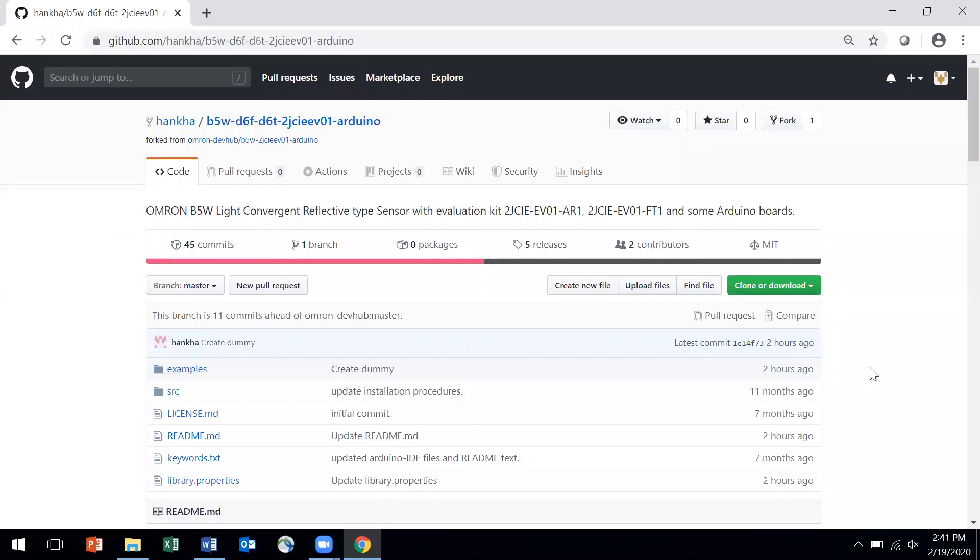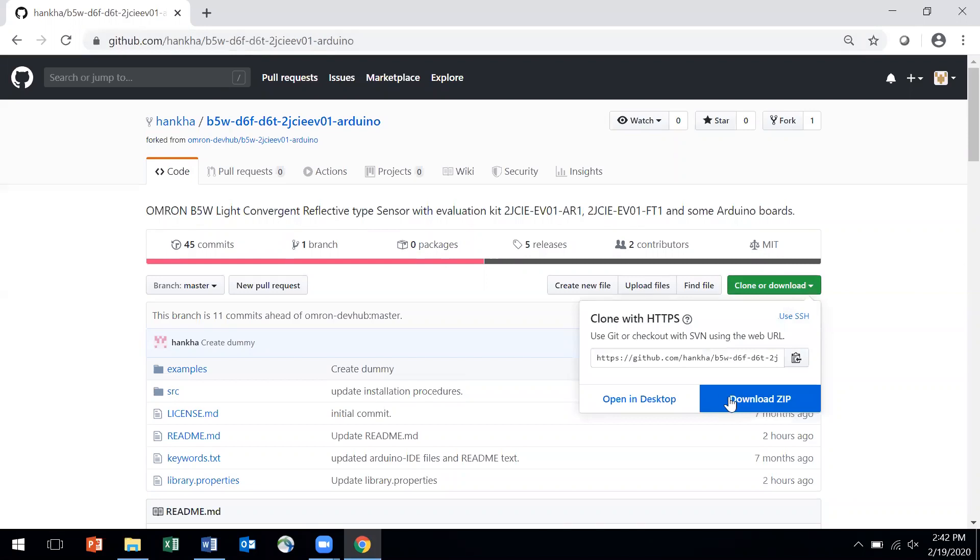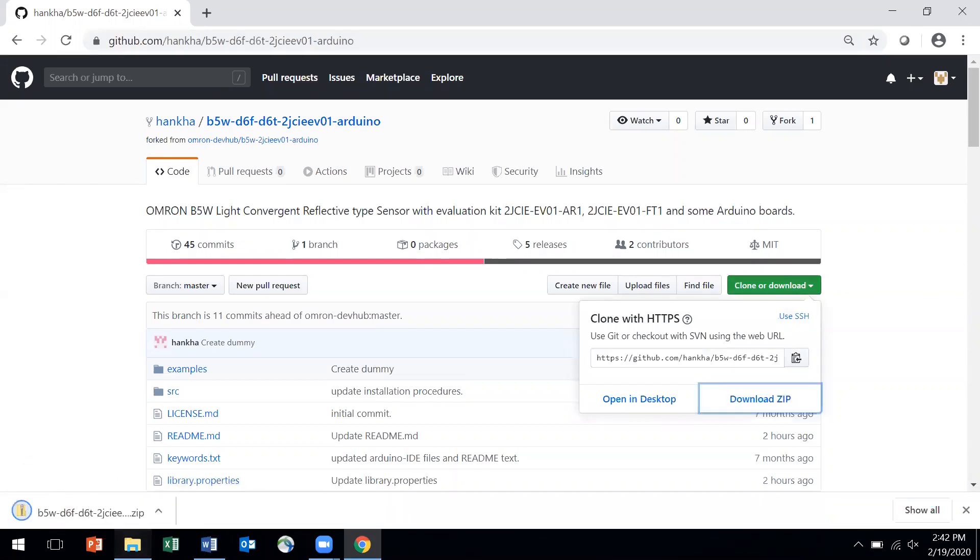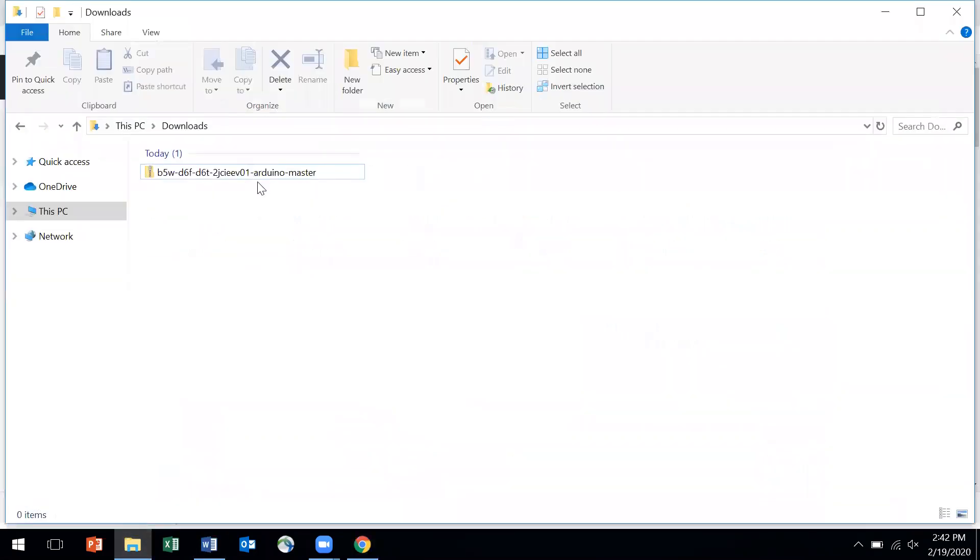Step 5: Download sample code. Sample code for evaluating sensors is available on GitHub on this link. Click here to download the zip file and you can see it here in your downloads folder.